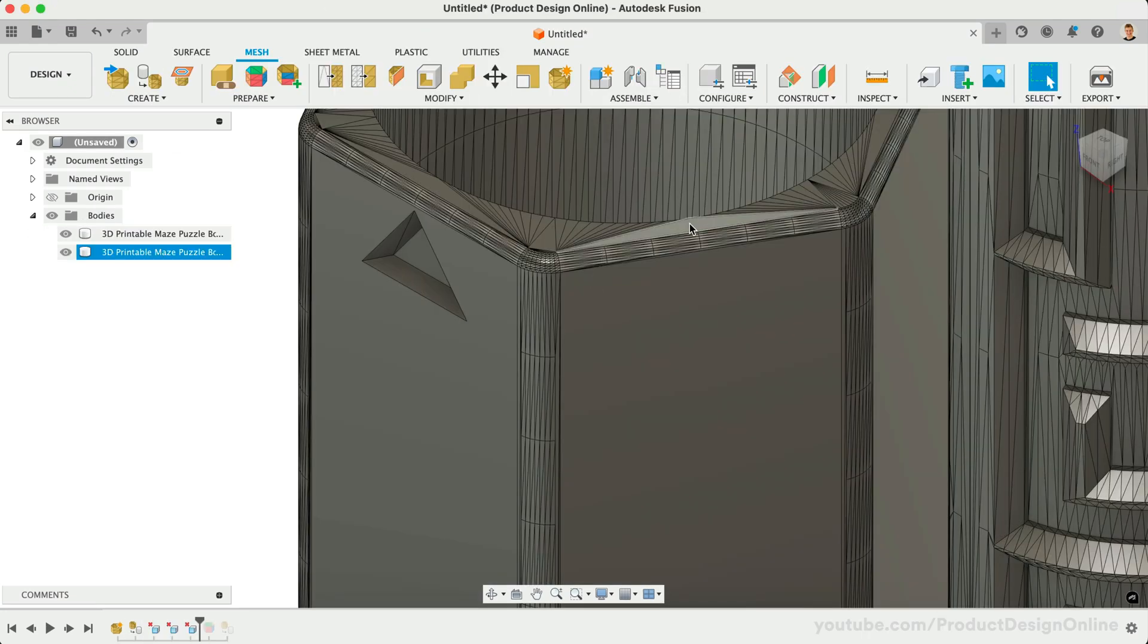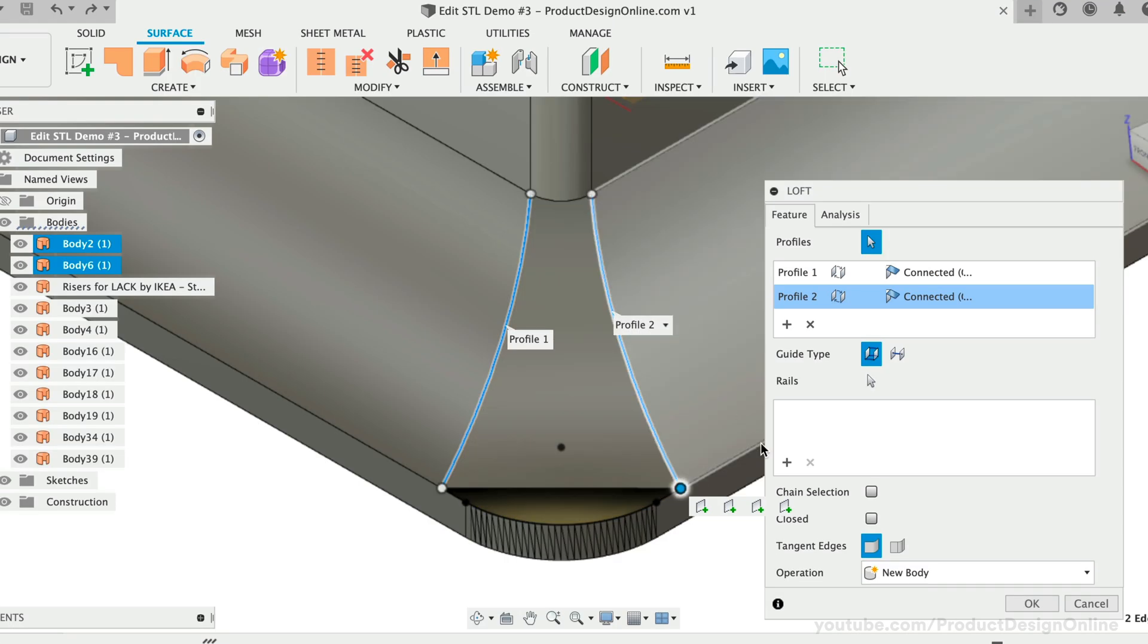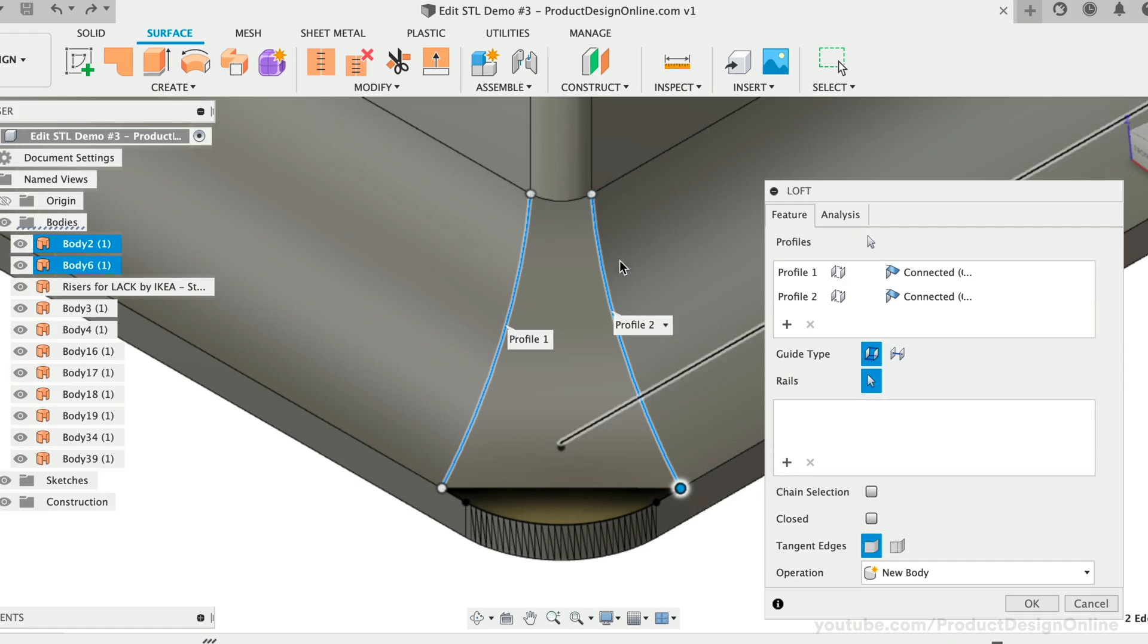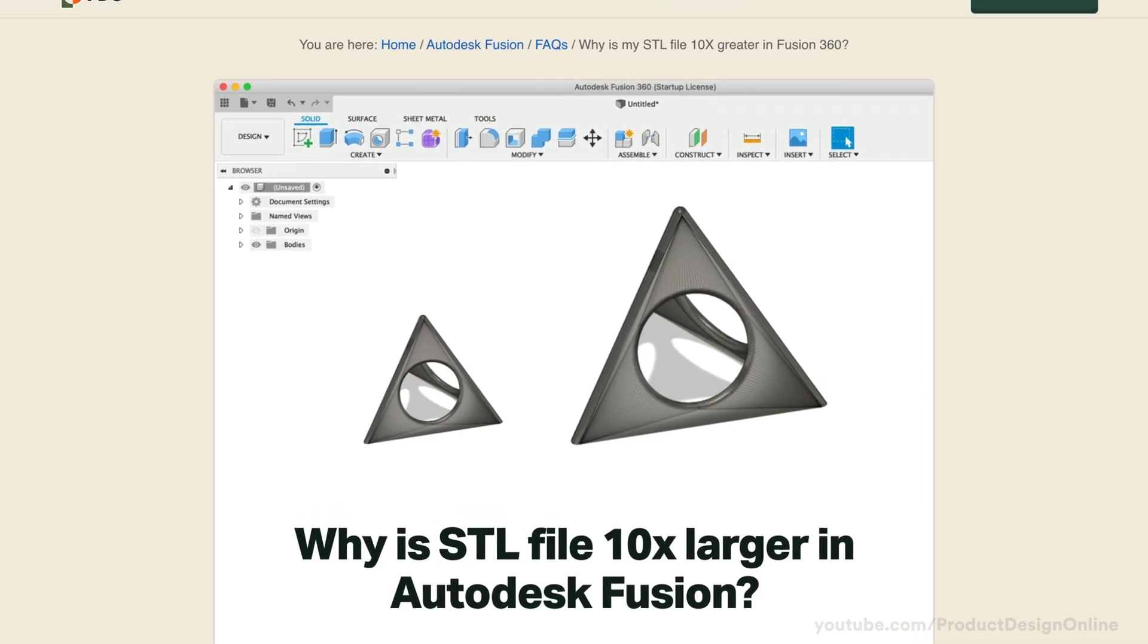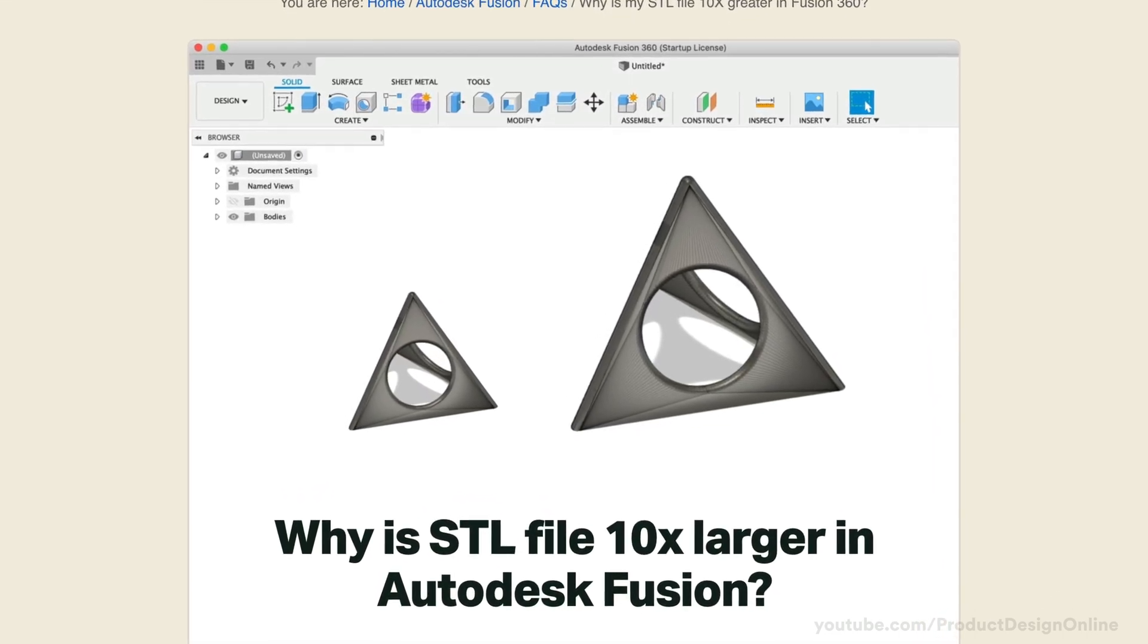I'll also share some secrets to cleaning up meshes for those on the hobby license, and I'll answer some of the most asked STL questions.